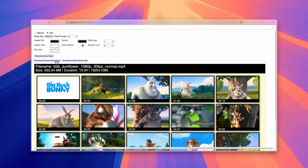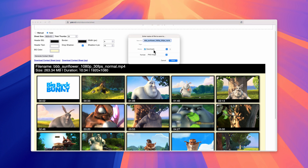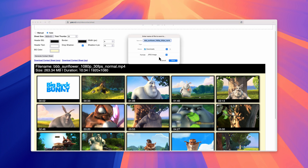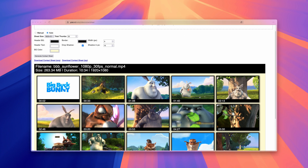Once you're happy with the output, press one of the download links. The PNG file will be significantly larger than the JPEG version. I personally use the JPEG file since the contact sheet is just a quick reference for me.